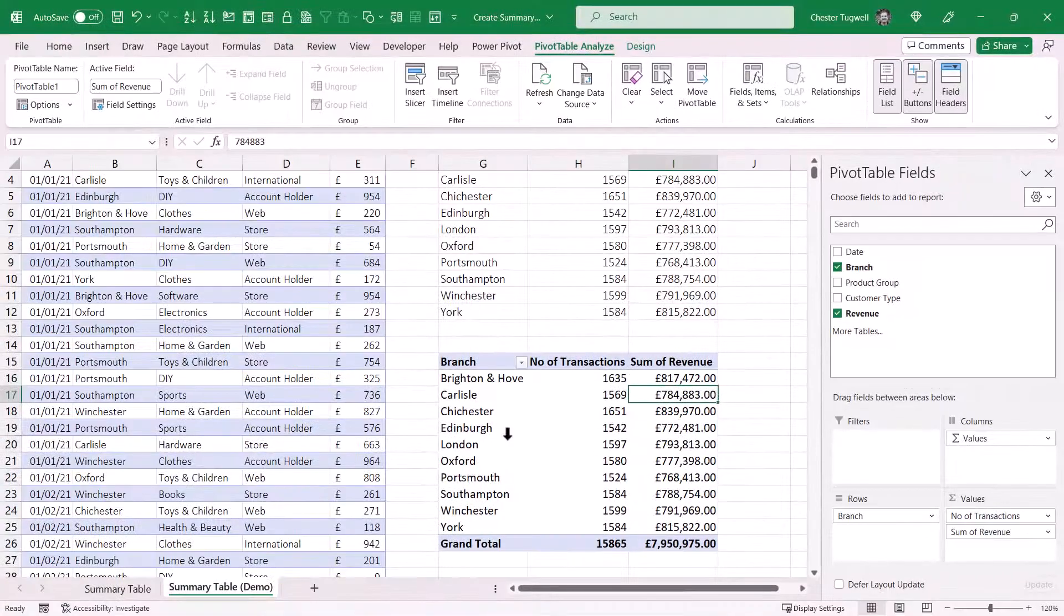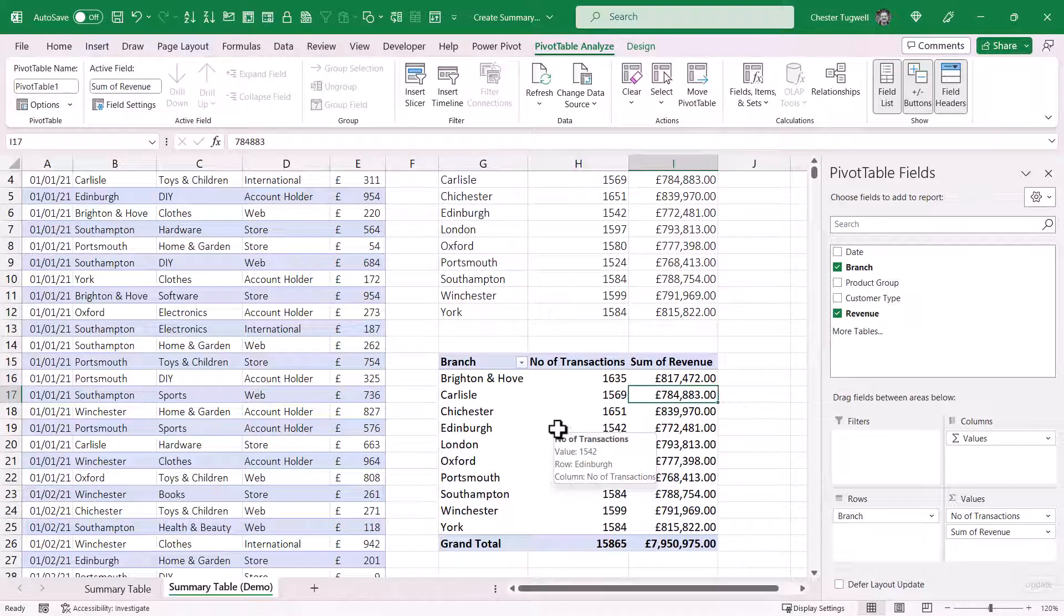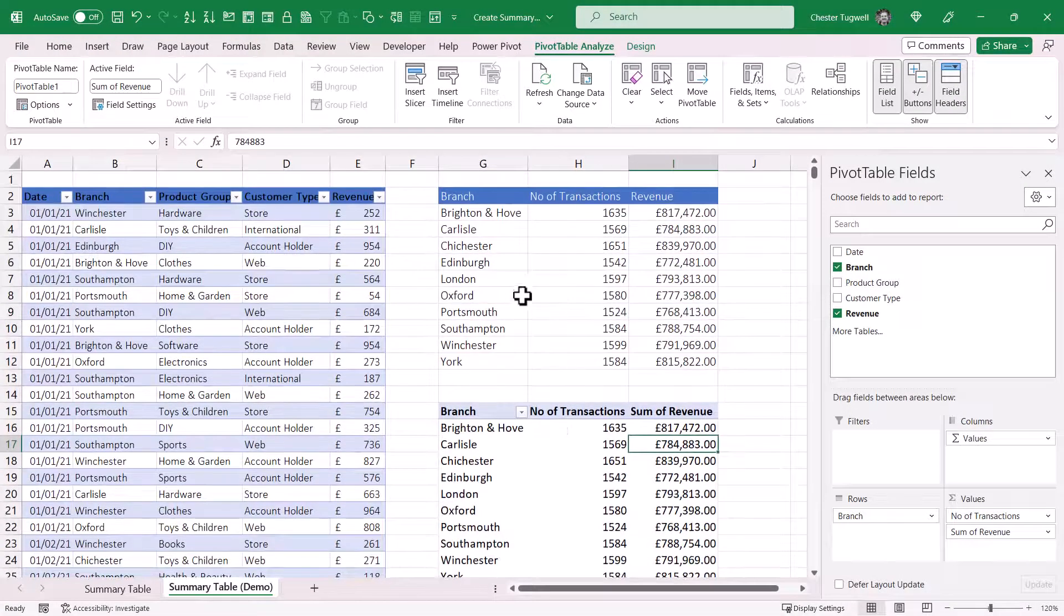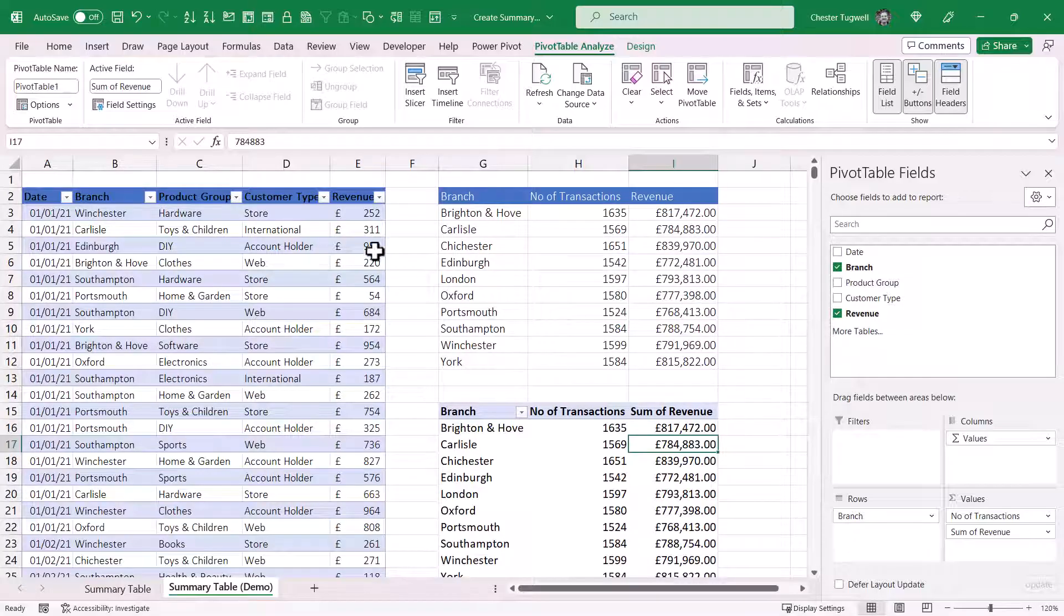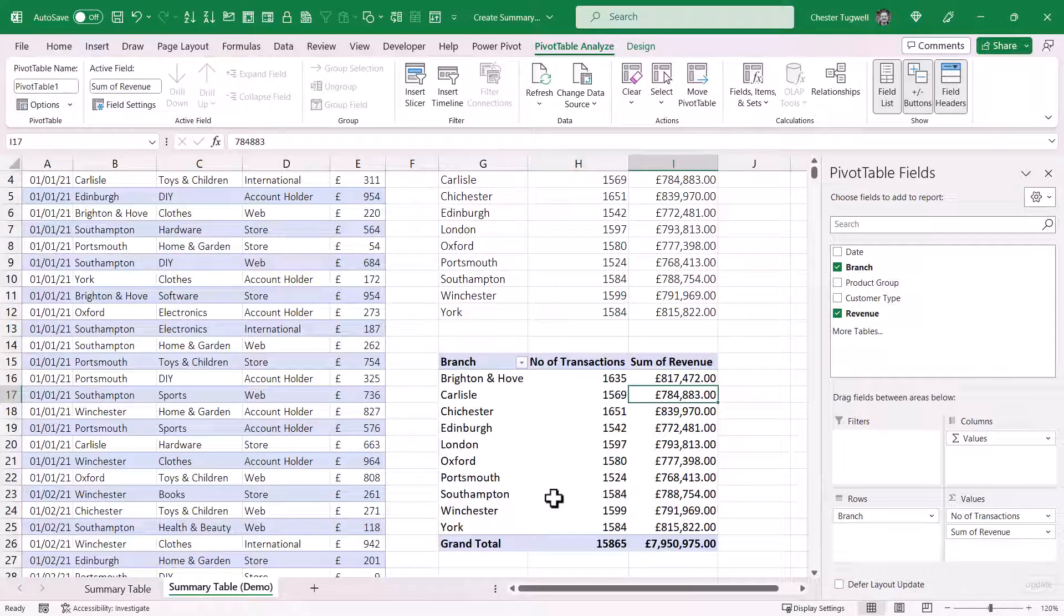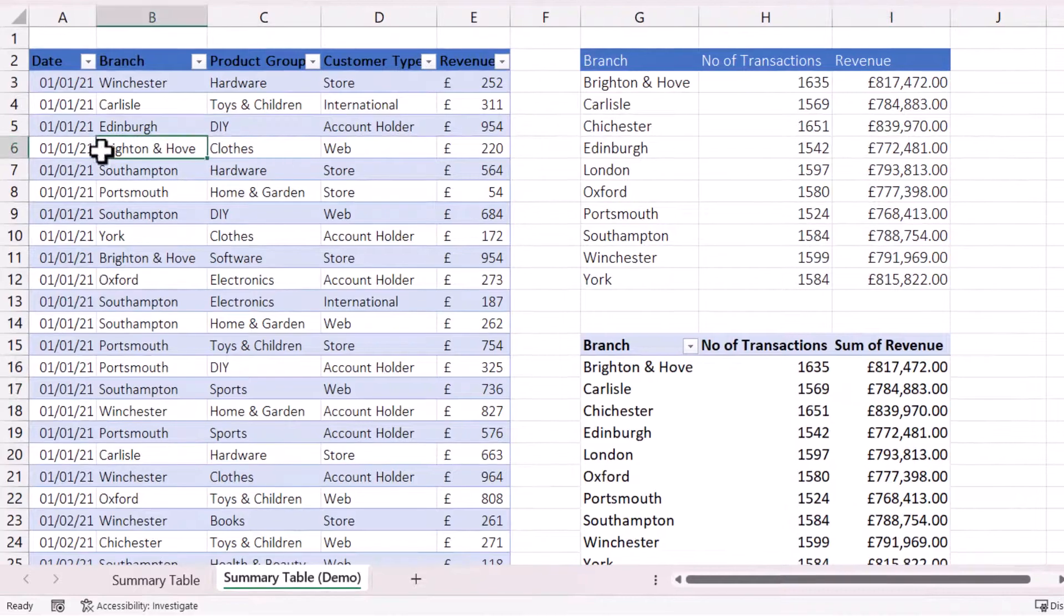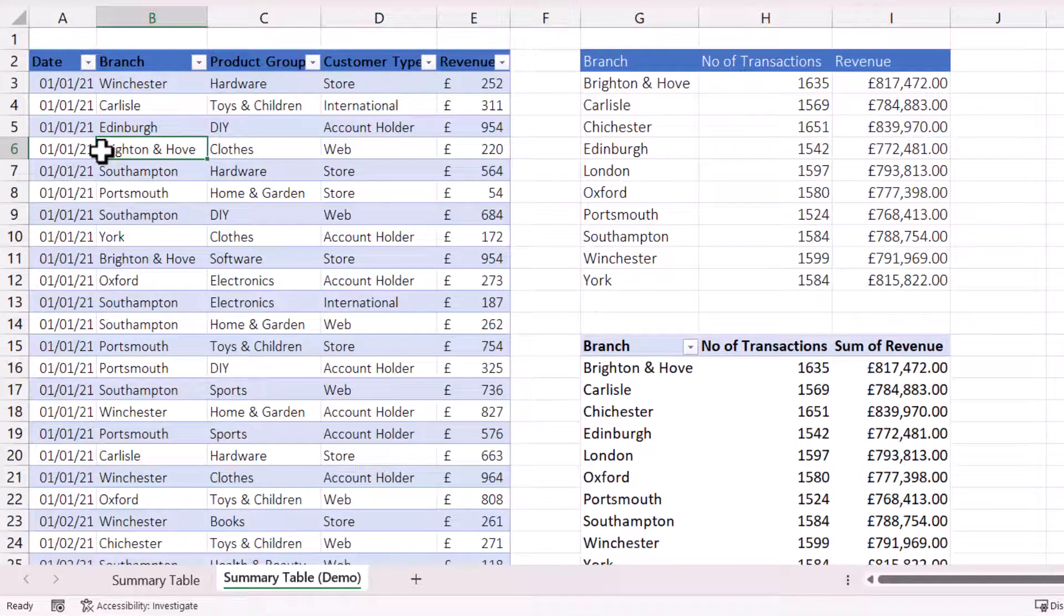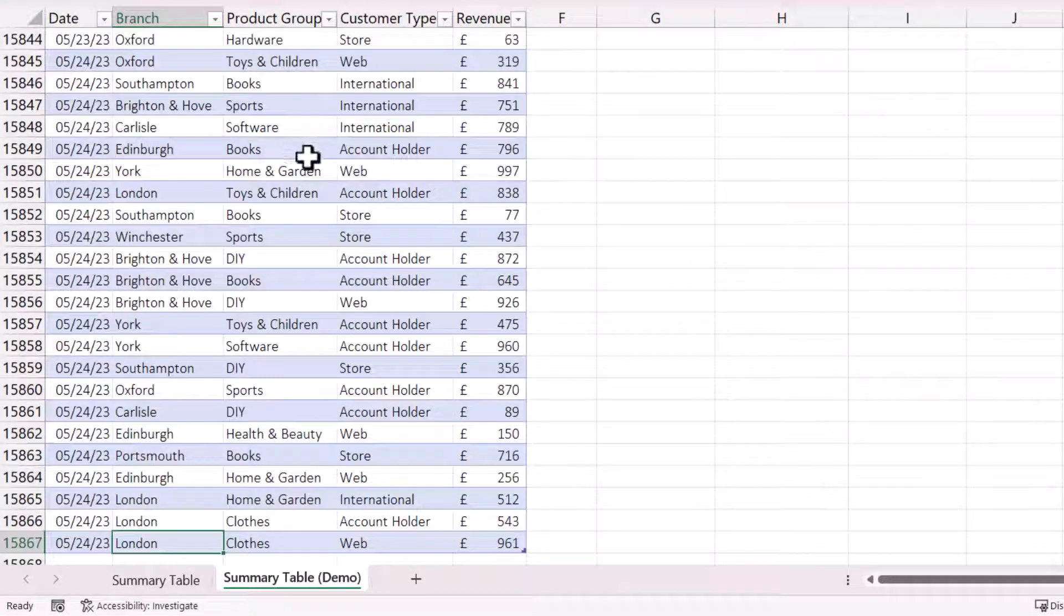So it was a lot quicker to use the Pivot Table method. But one advantage of using the Formula method is this will update if you change or add data over here, whereas the Pivot Table will need refreshing. I'll show you what I mean.